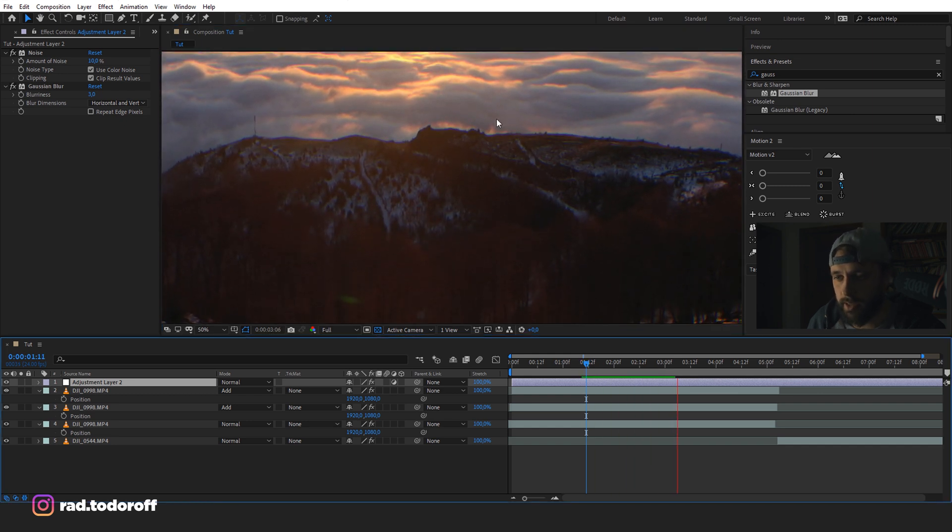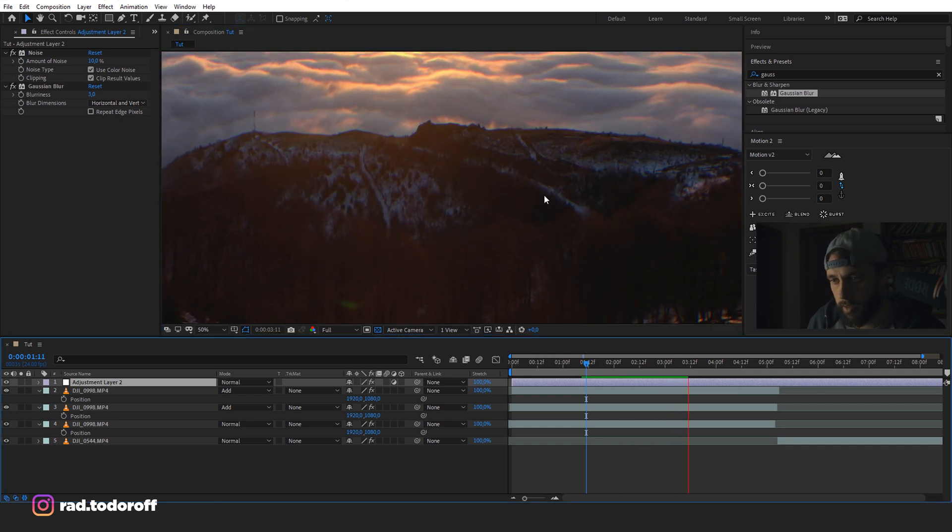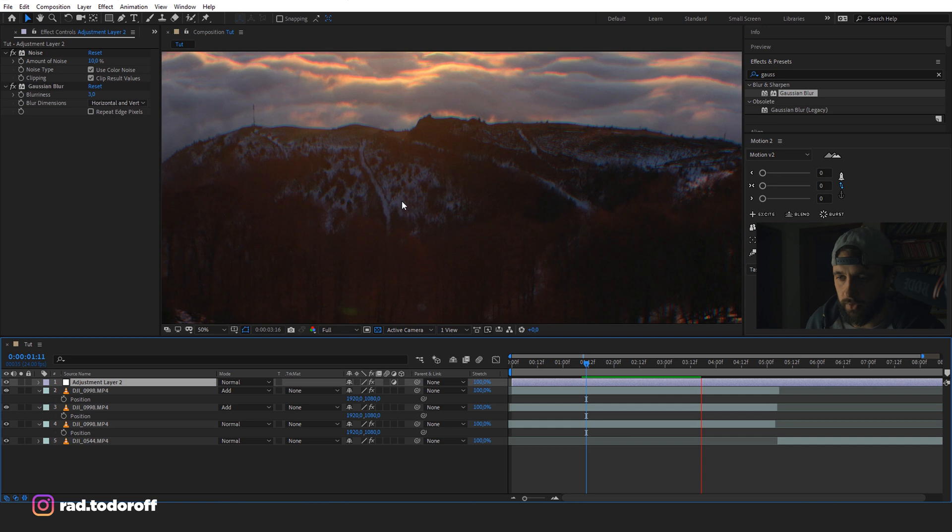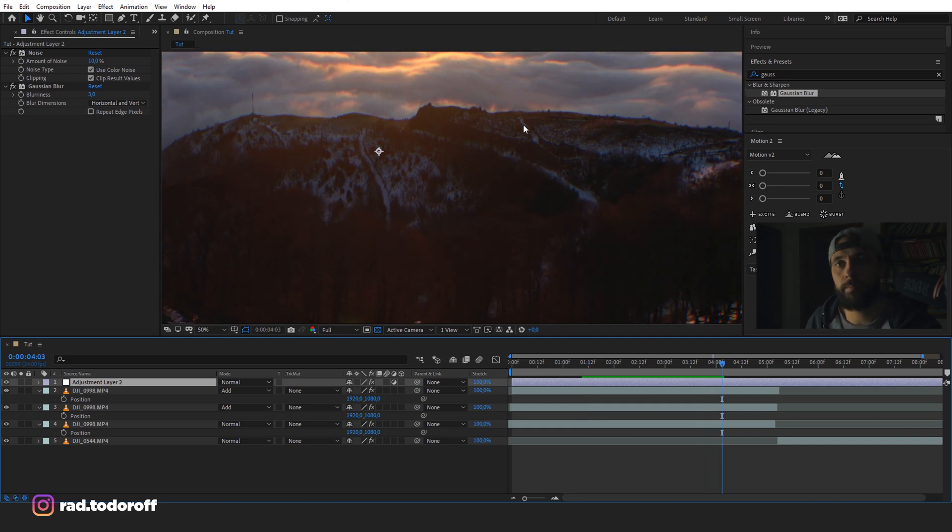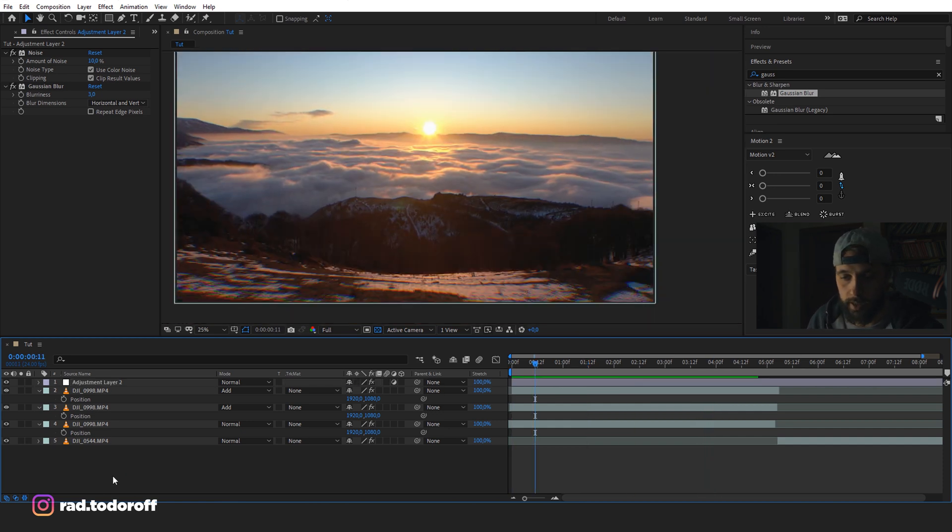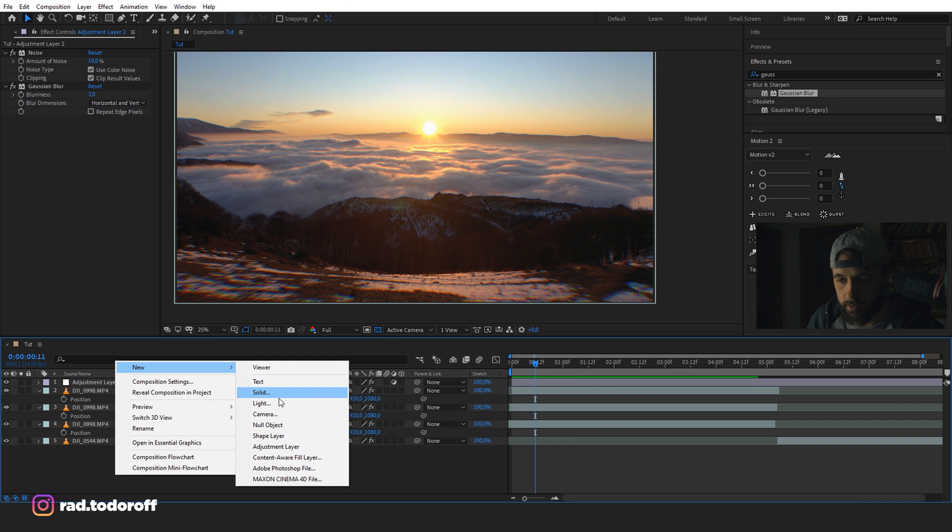Right now we move the timing. So we're getting the effect with the timing, not with the position, but you get the idea. Now I'm also going to add the letterbox.